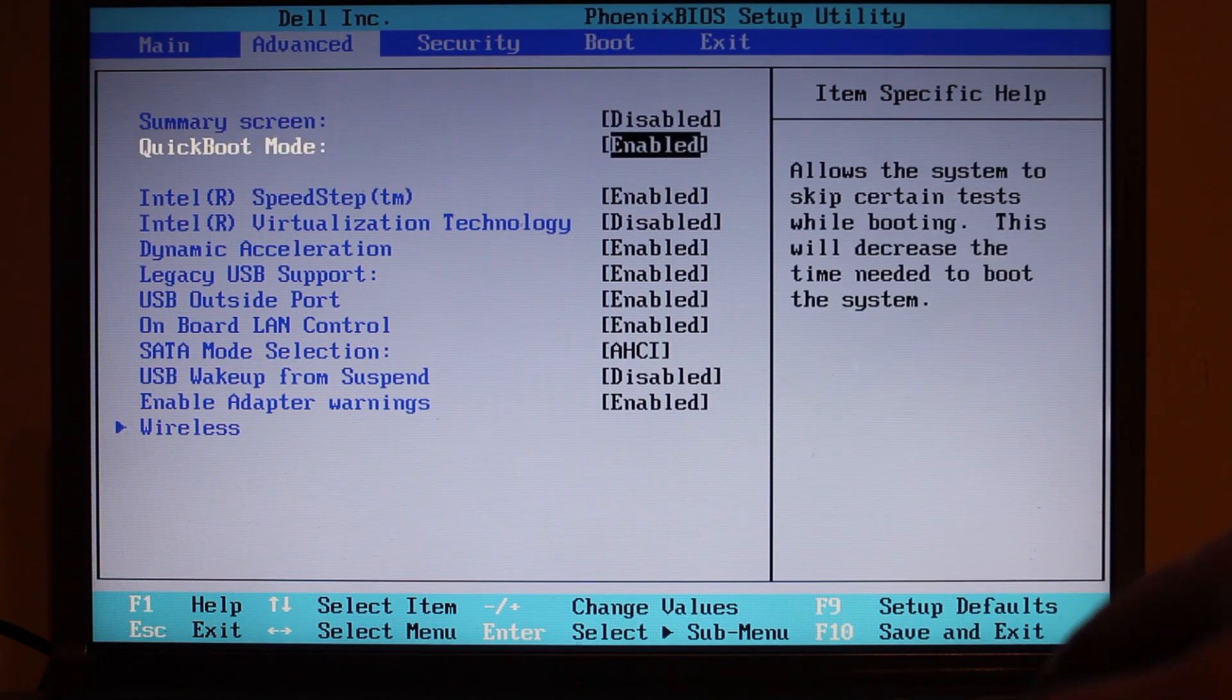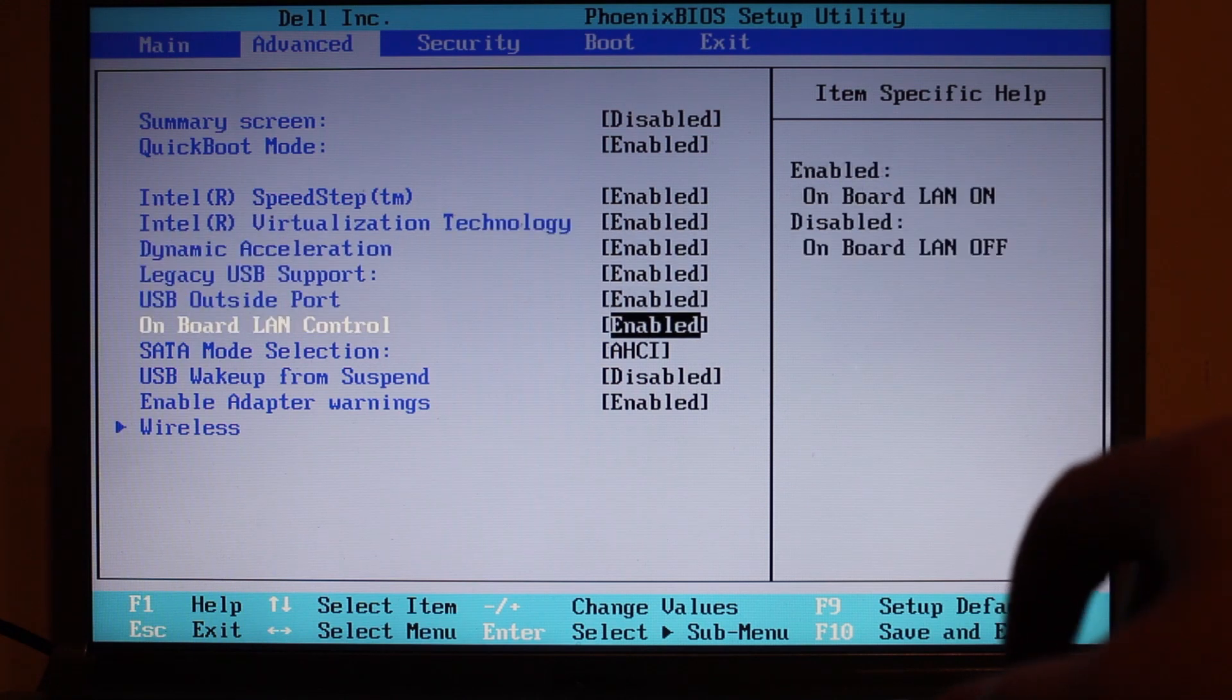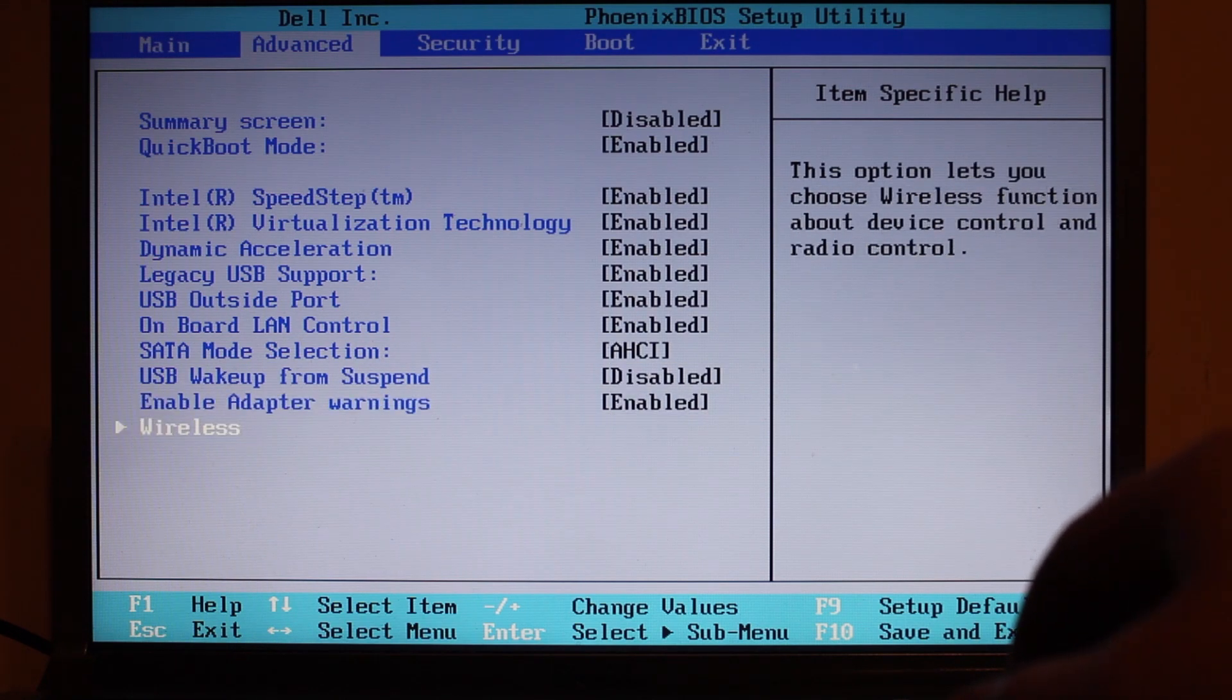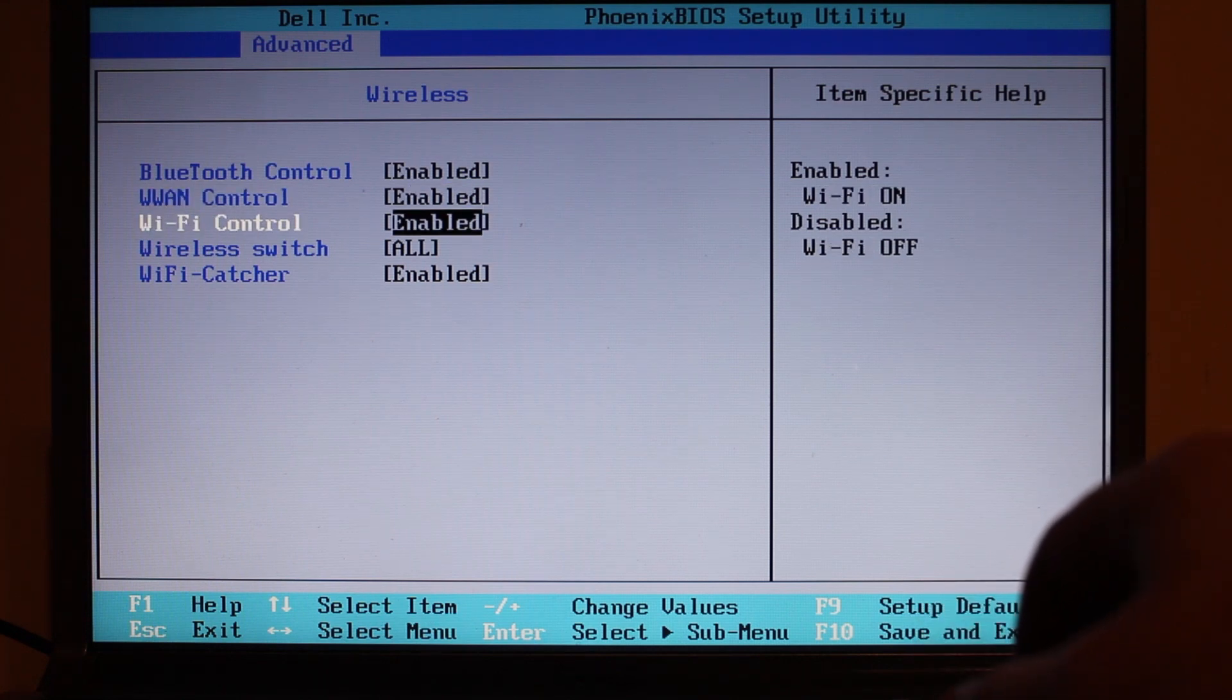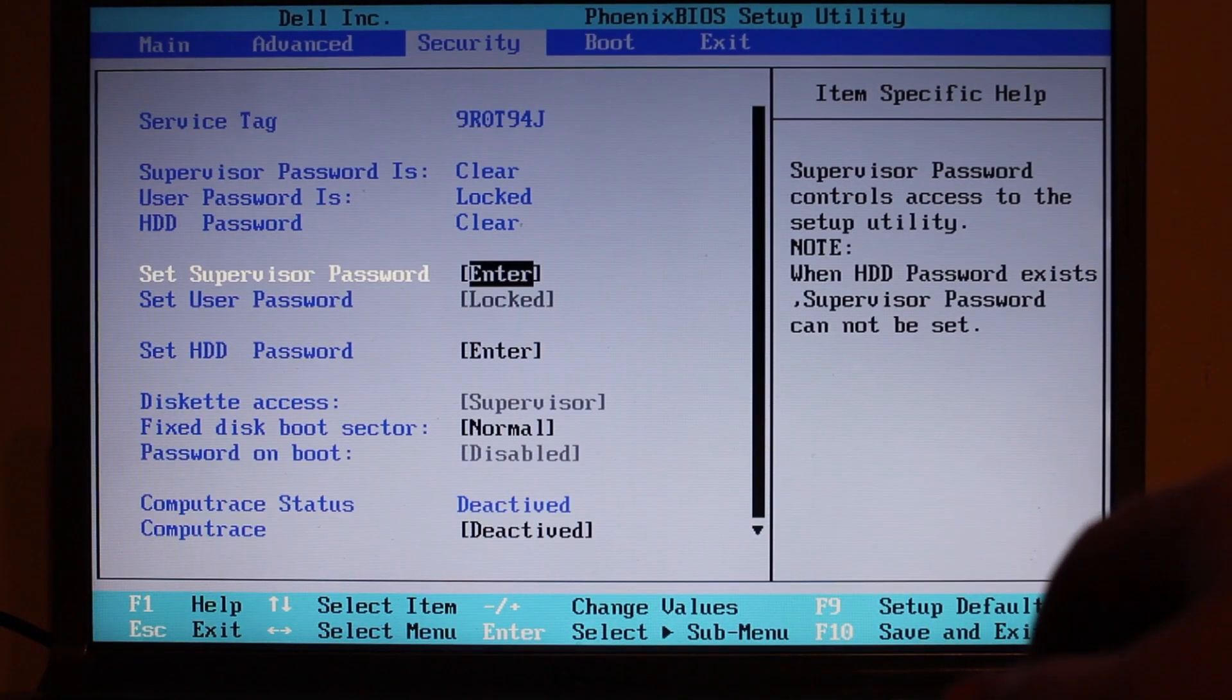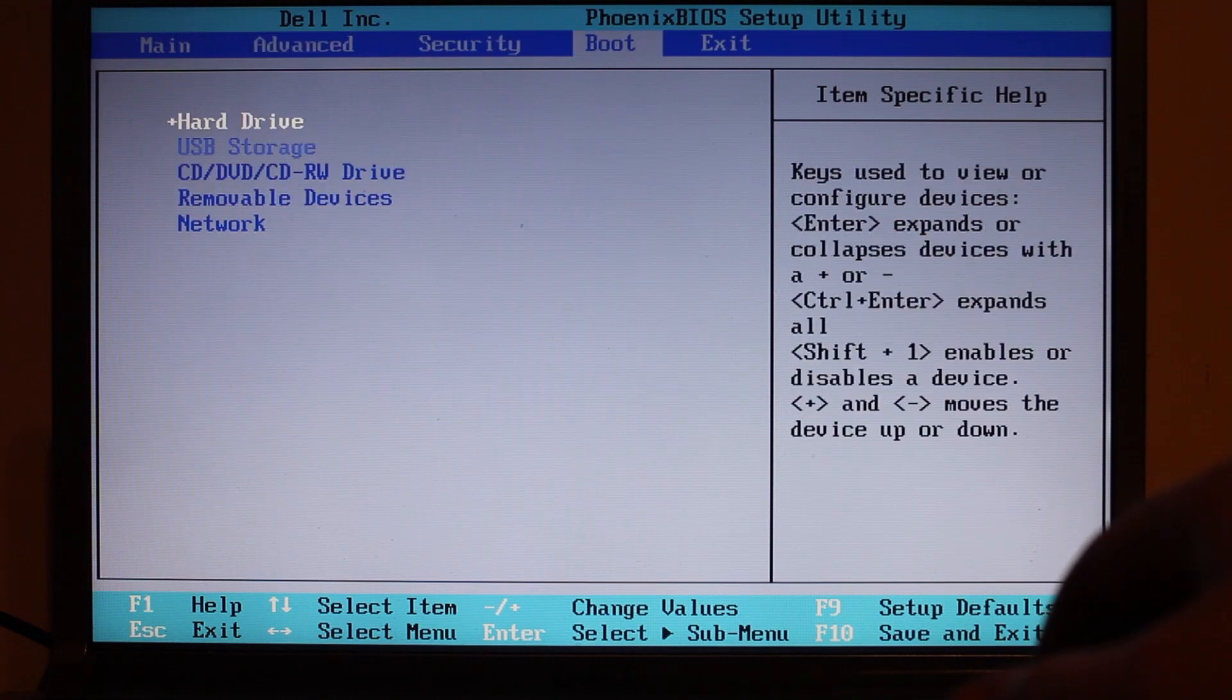Usual BIOS stuff. We have a summary screen, Quick Boot, SpeedStep, virtualization technology. We will enable that because that's what CentOS was complaining about. Onboard LAN, AHCI, USB wake up from suspend disable, we might change that. Enable wireless, enable adapter warnings. Let's have a look at the wireless. Bluetooth control, wireless area network, Wi-Fi control, wireless switch. Let's choose wireless function - wireless sniffer function, that's interesting. Security comes with service tag, supervisor, usual password stuff.